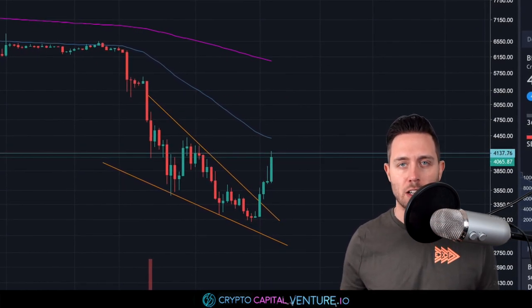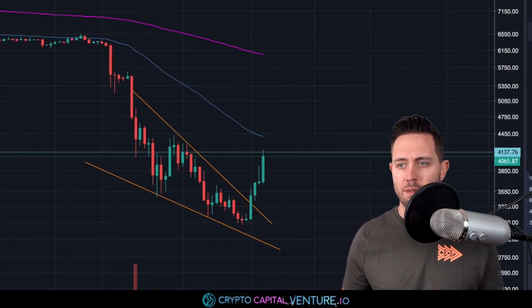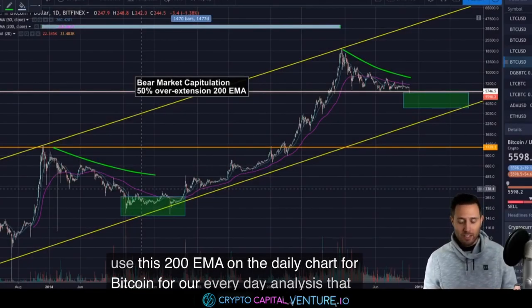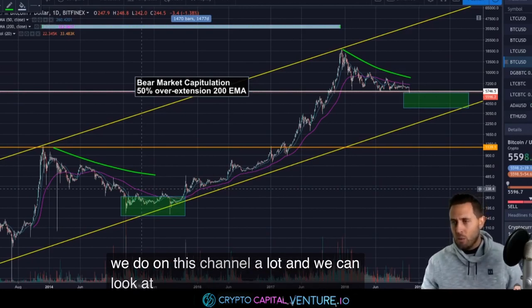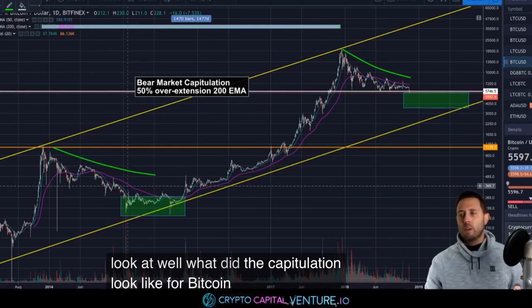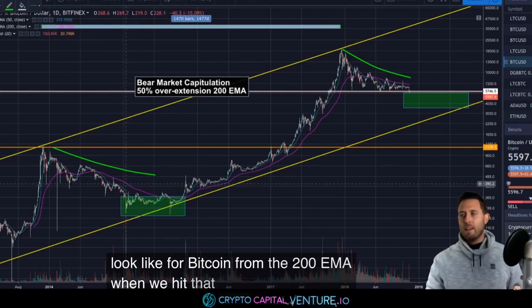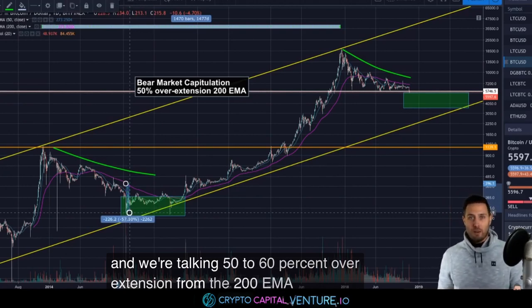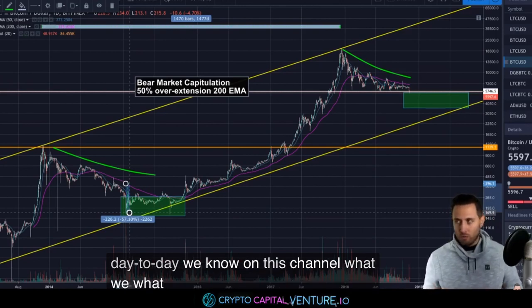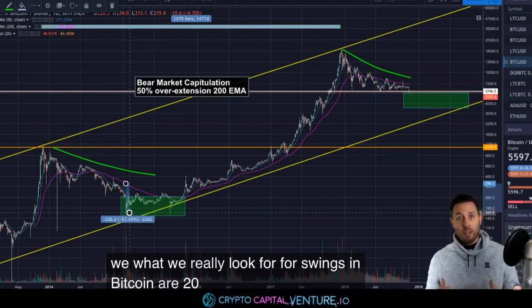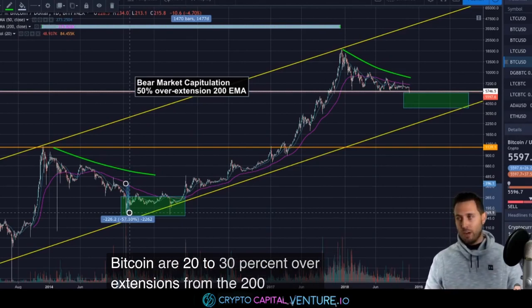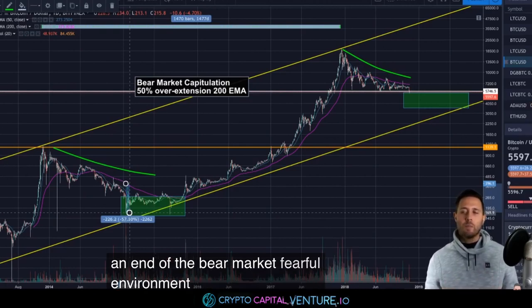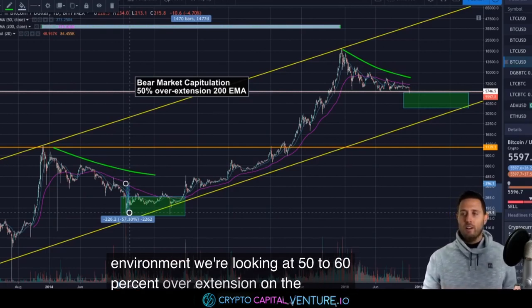Before we start, I want to revisit a clip from a video I did over a month ago. I think we were trading at around $5,600, talking about the approach to the bottom of Bitcoin. What did the capitulation look like for Bitcoin from the 200 EMA when we hit that bottom? We're talking 50 to 60% overextension from the 200 EMA. On a day-to-day basis, we look for swings in Bitcoin of 20 to 30% overextensions from the 200 EMA. So in a capitulation environment, at the end of the bear market in a fearful environment, we're looking at 50 to 60% overextension on the EMA historically for Bitcoin.